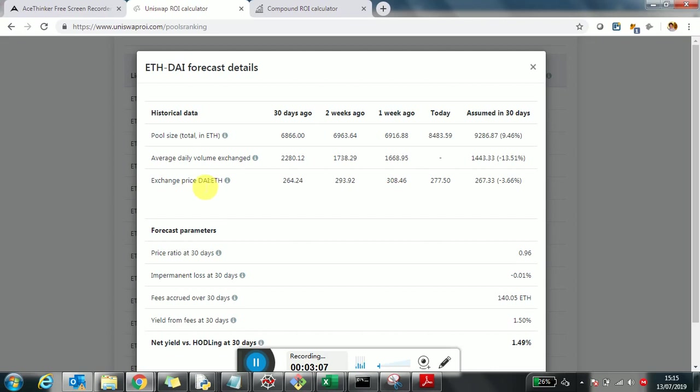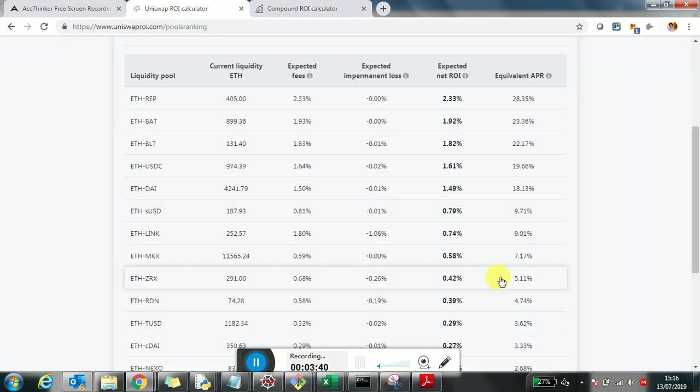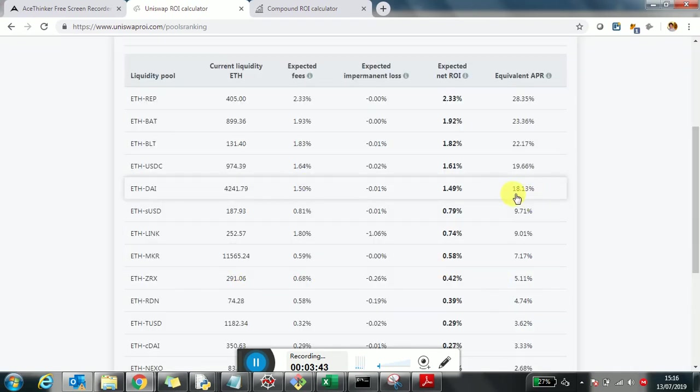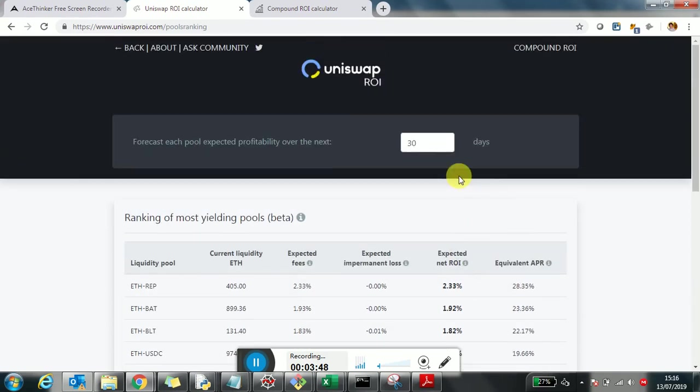What the system does is it looks for these values 30 days ago, two weeks ago, one week ago, and then today. It extrapolates within your desired timeframe what this value is likely to be. Based off that, it calculates the expected ROI, which is in this case for the Ethereum DAI something around 1.49, 1.5% in the next 30 days, which then annualizes to 18% APR. That's how you can familiarize how the yields work. Even if you haven't invested, you can track them, see what's going on before you decide and take a position.